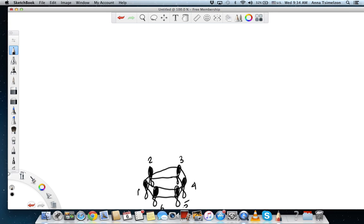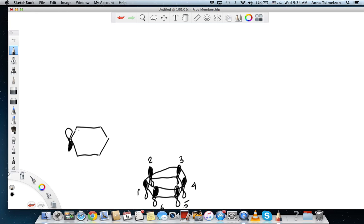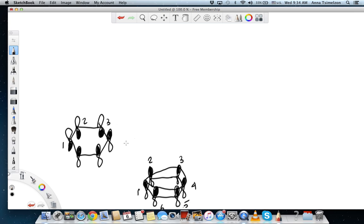We can also envision a situation where three of the carbons are in phase with each other but out of phase with the remaining three. For example, if we flip carbons one, two, and three, then carbons one, two, and three are in phase with each other — the black phase is now pointing to the bottom — but carbons four, five, and six are in phase with each other but not with carbons one, two, and three.